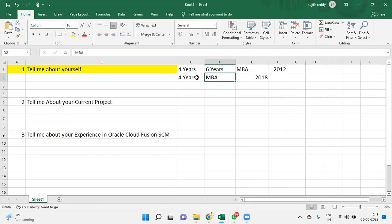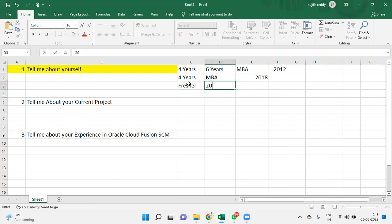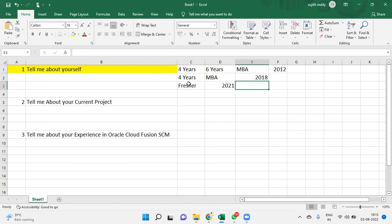For example, you're going to apply as a fresher and you completed your graduation in 2021 or 2022, and you just learned Oracle Cloud Supply Chain Management.